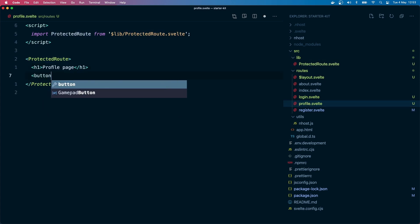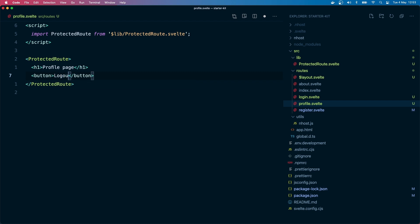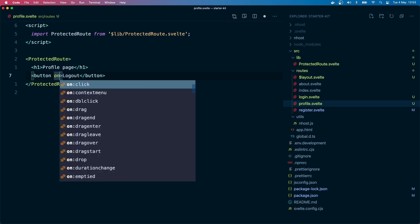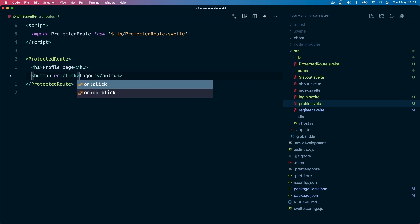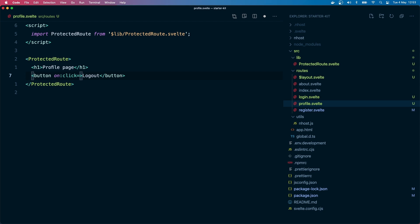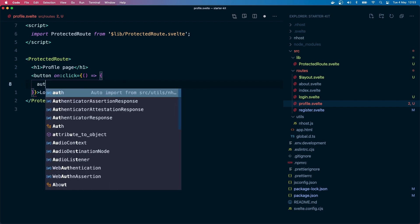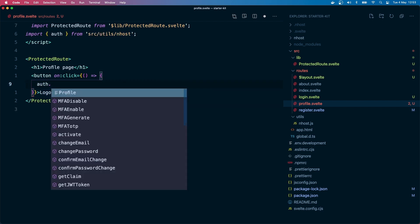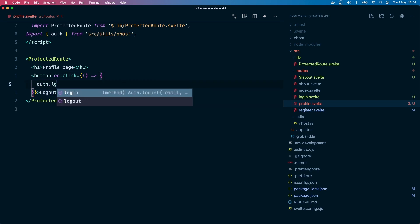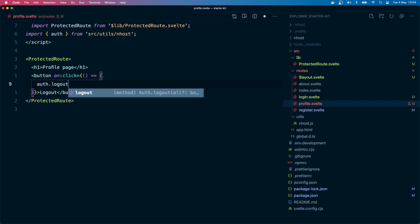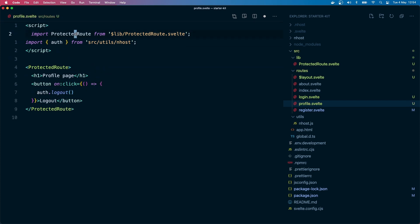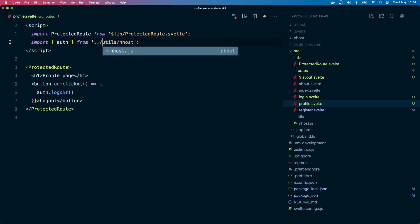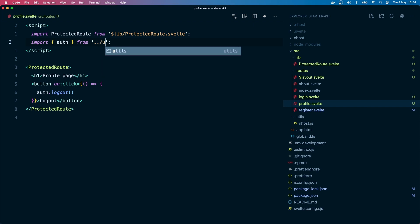Let's put a logout button and finish this lesson off. We go to profile, we can have a button. I think it's good to have a form, but for now I'm going to have an inline function. So if we click it, I want to logout the user.